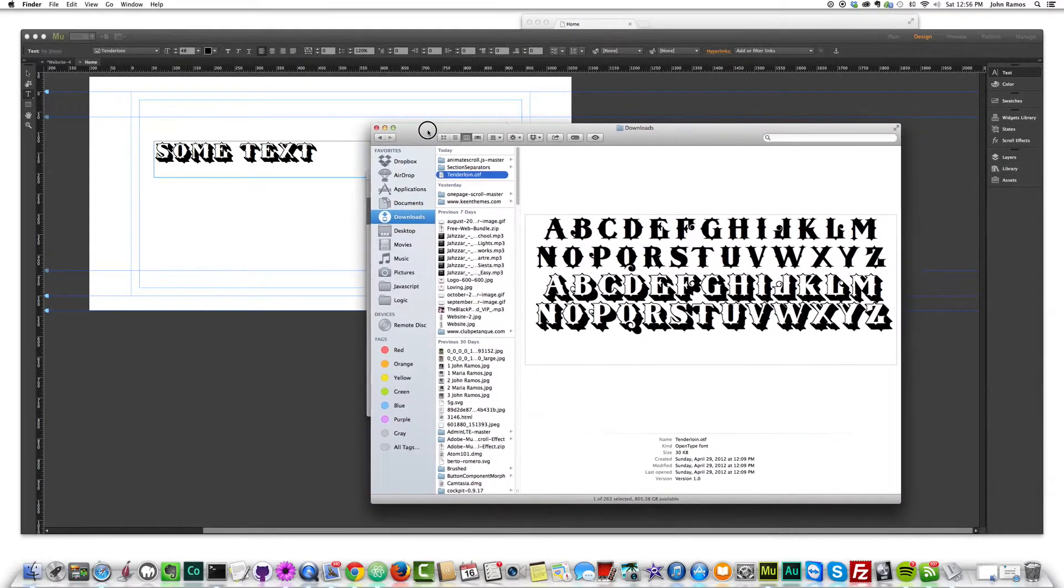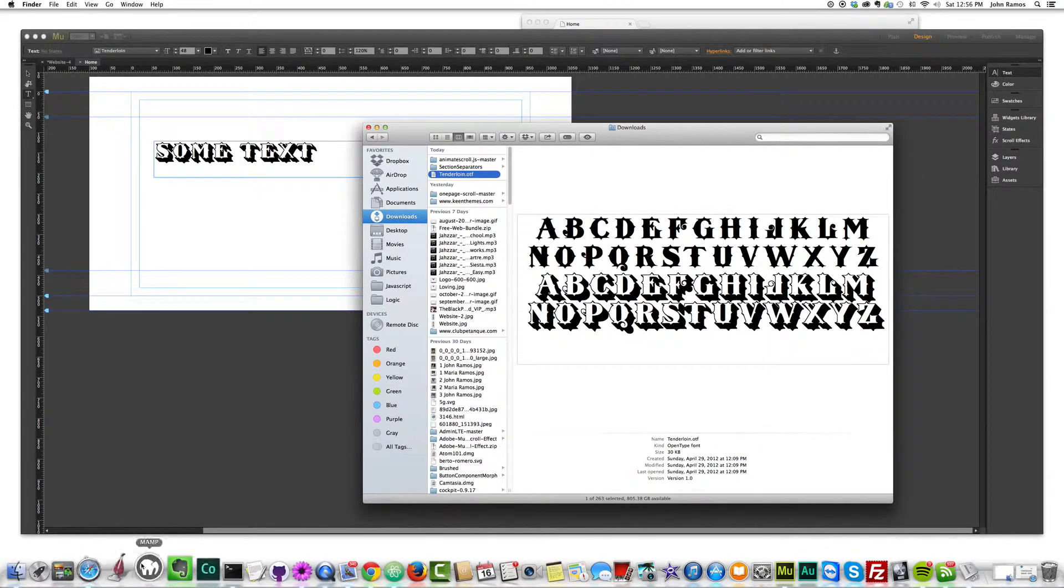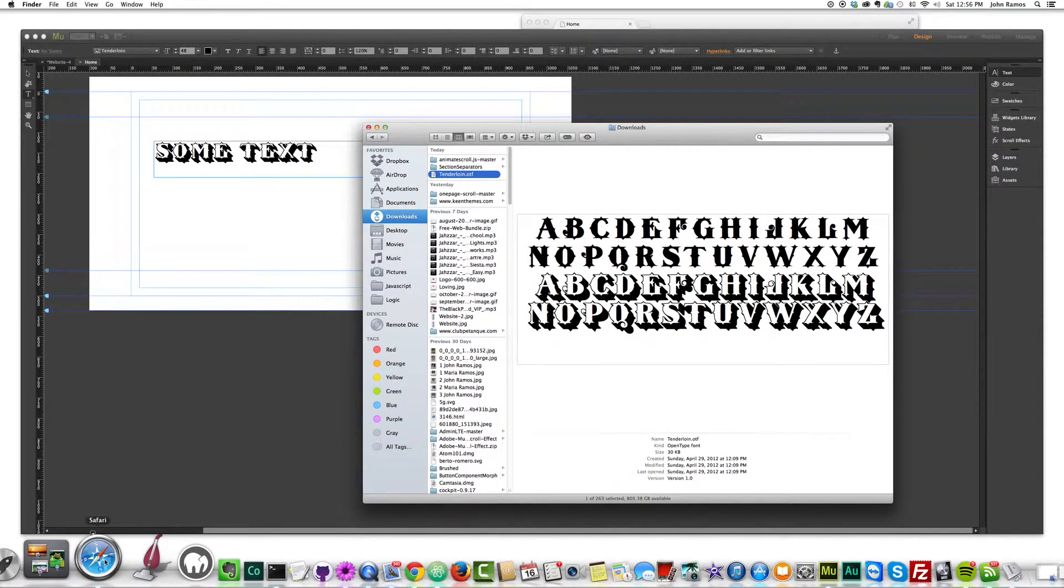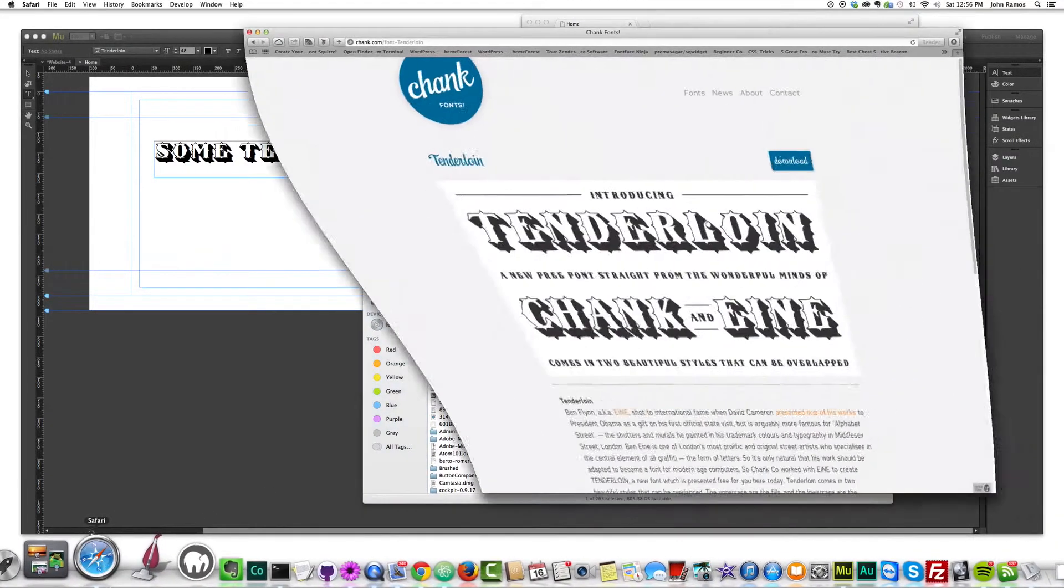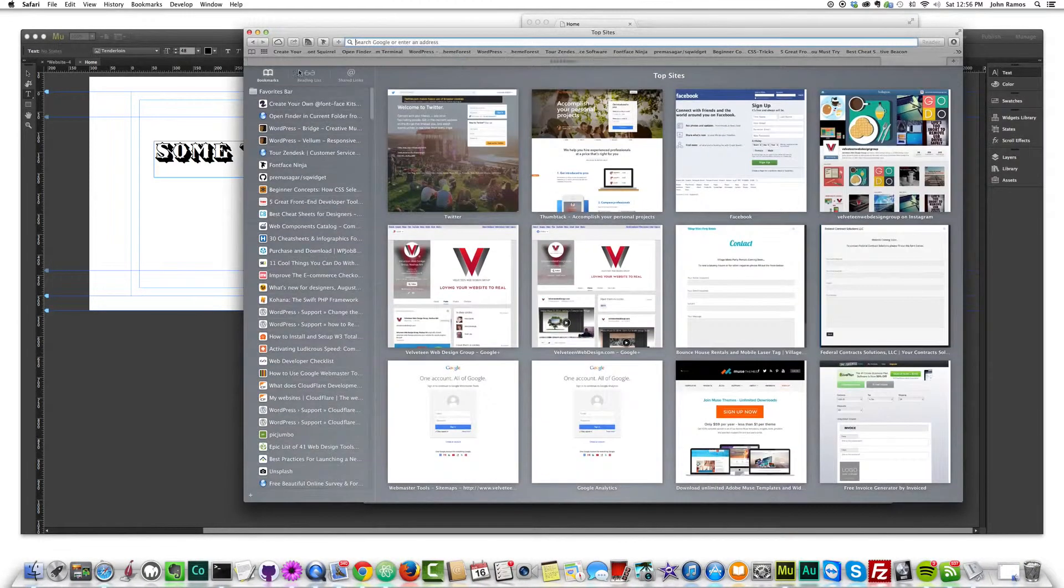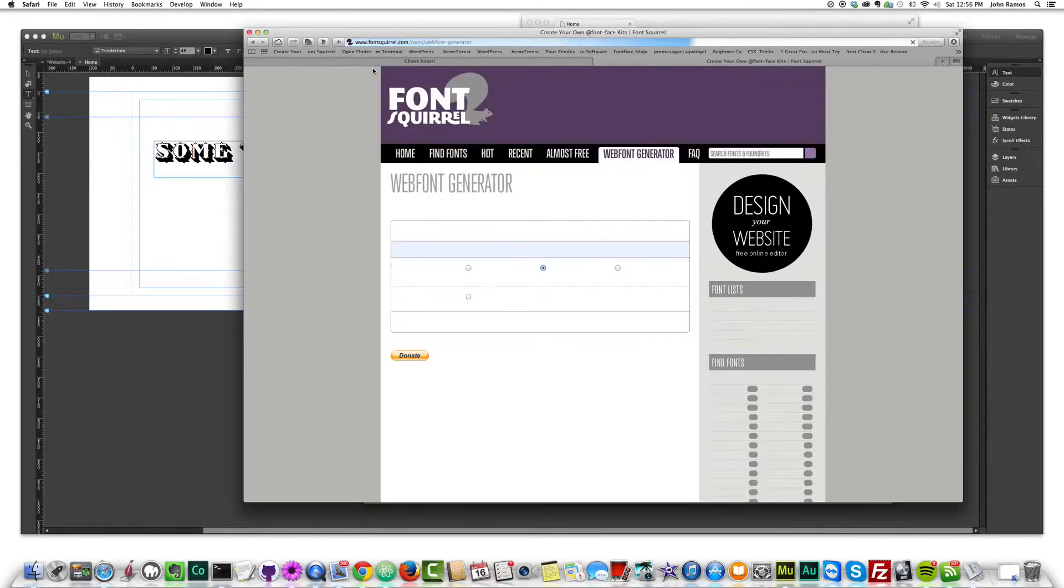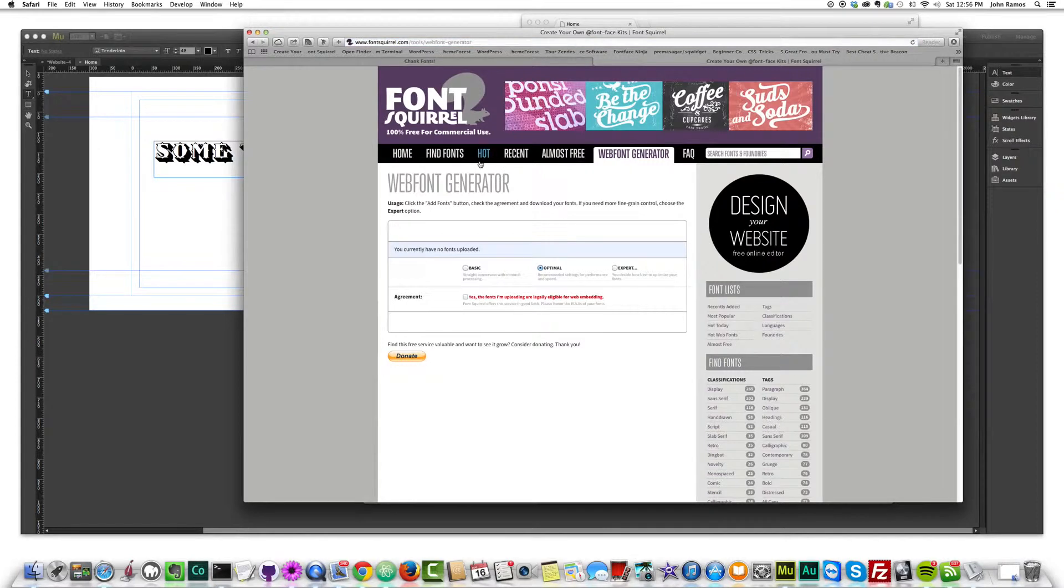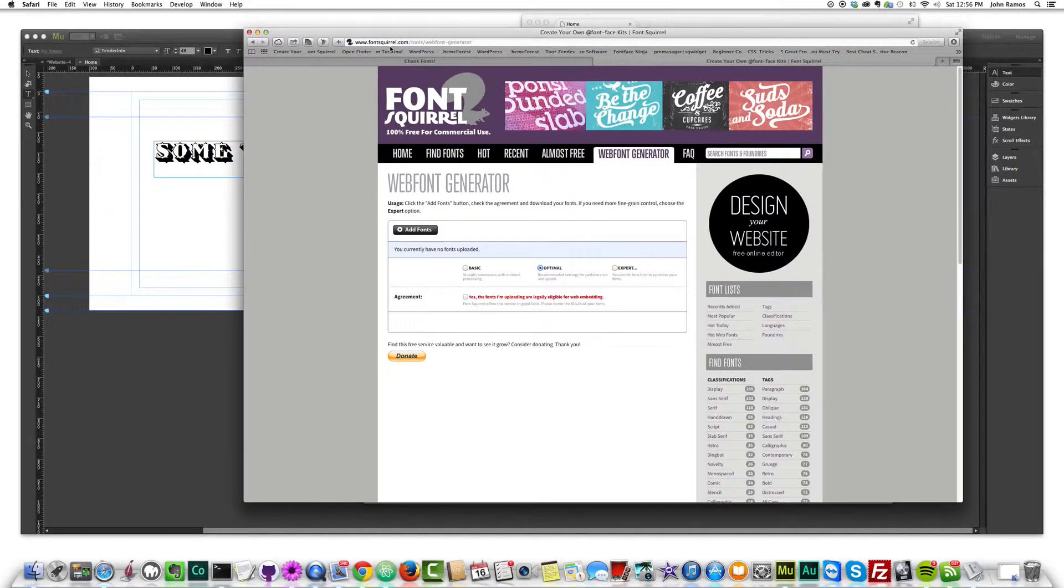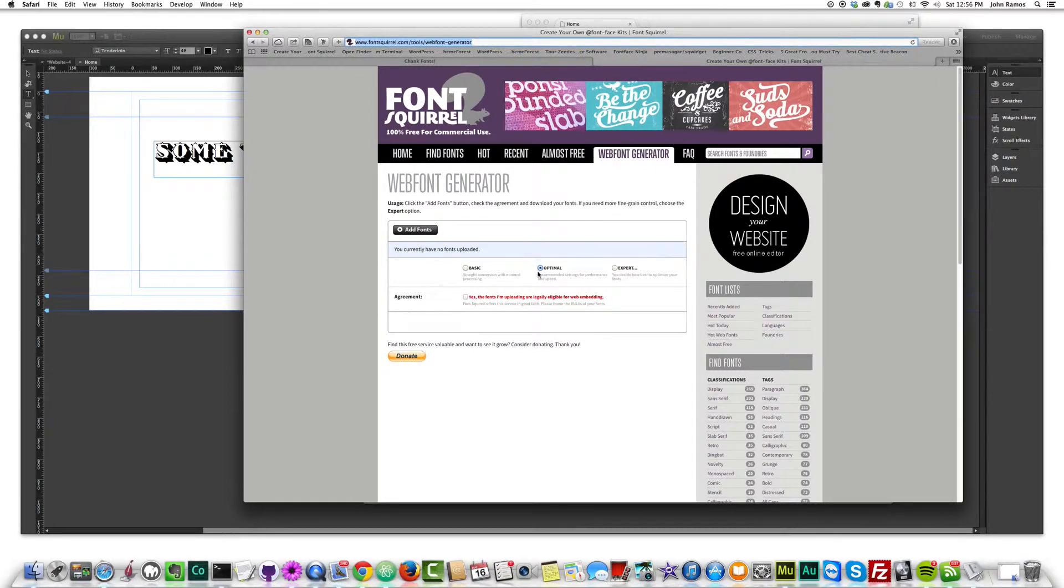Now if we looked at the file we downloaded from chank fonts, it's a dot OTF. That's not any of these files. Even if I try to drag it in here, it says no web font files were found. So this is where I got really excited. I looked around and I found this website. I bookmarked it. It's called font squirrel. I think it's pretty popular. I've seen it before. And you just go to font squirrel tools, web font generator. I'll put it in the link below this video.